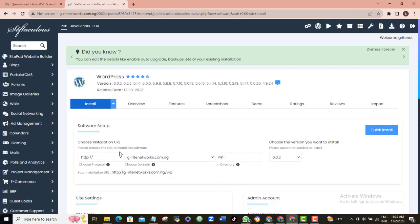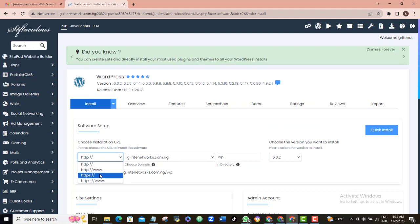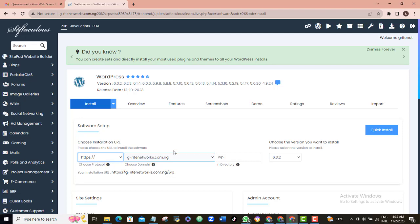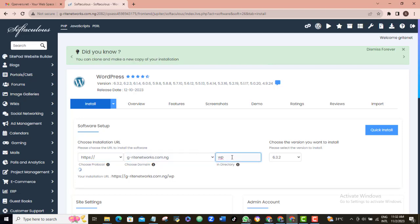Click the drop down arrow and select https. Leave your website URL as it is here. Clear this directory box here because you want it empty.